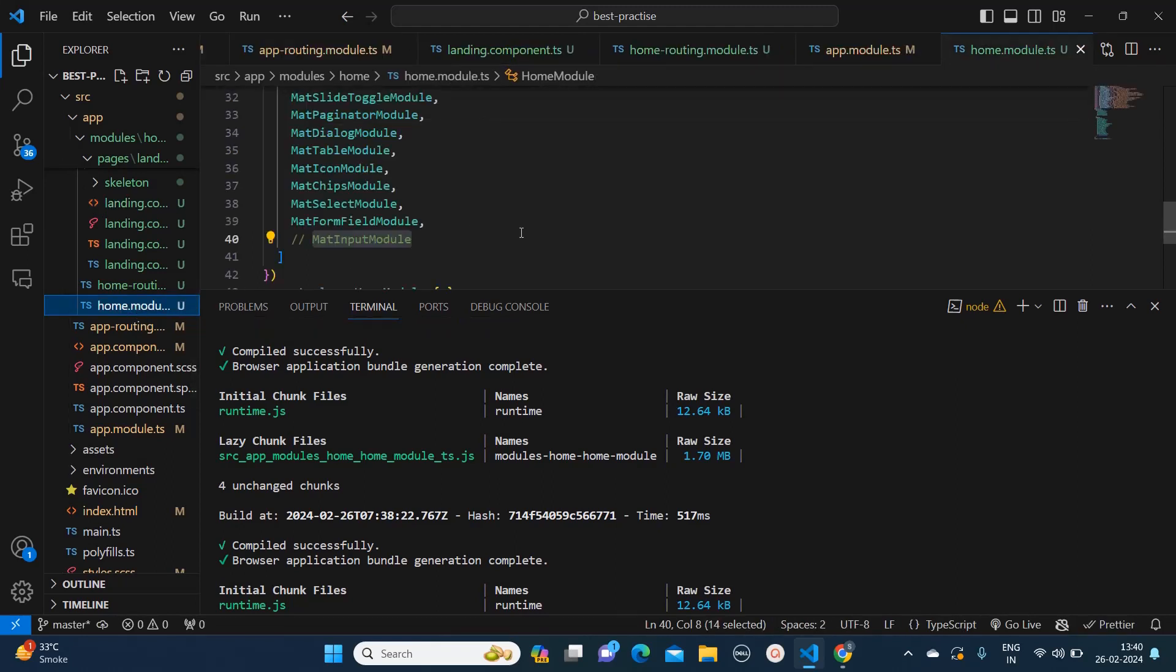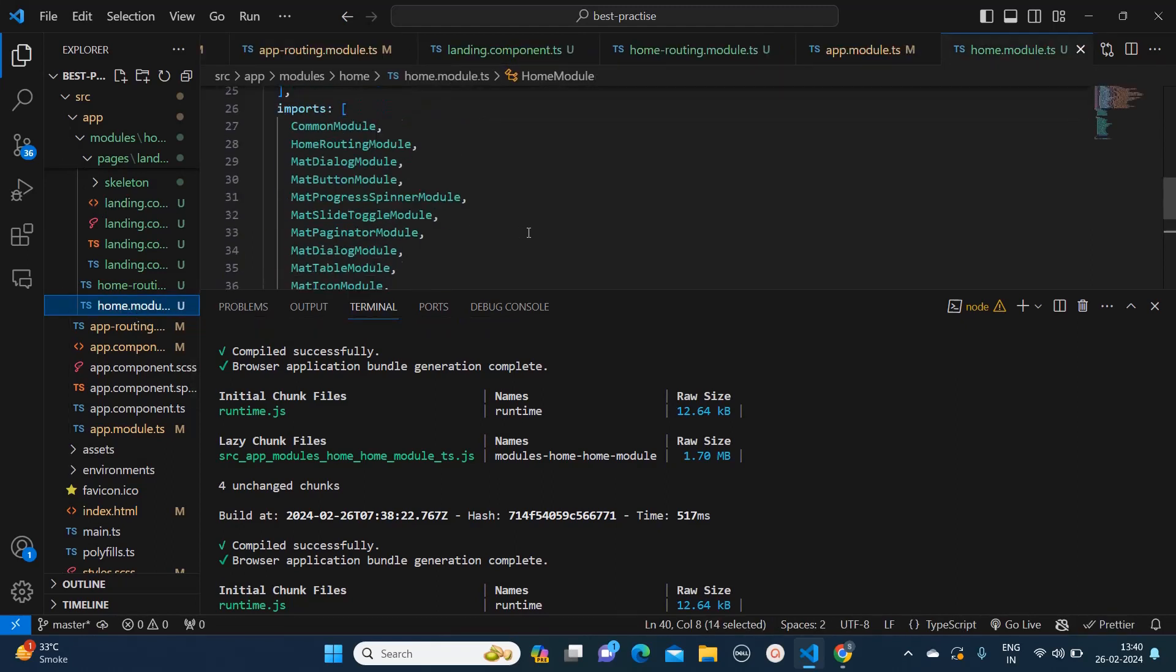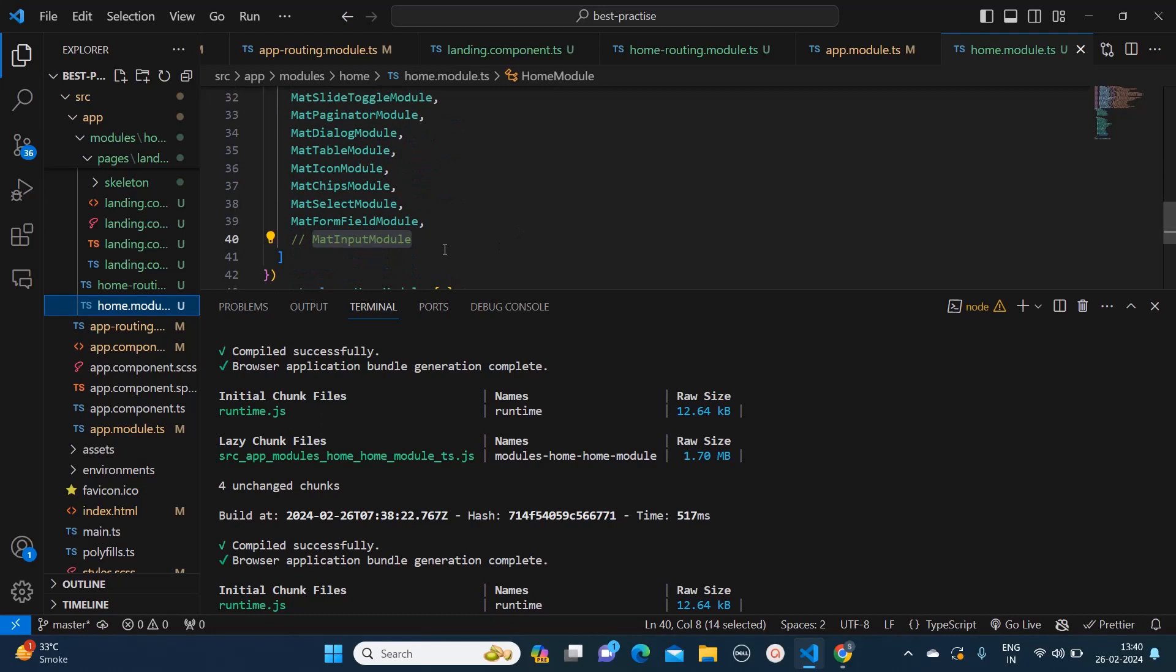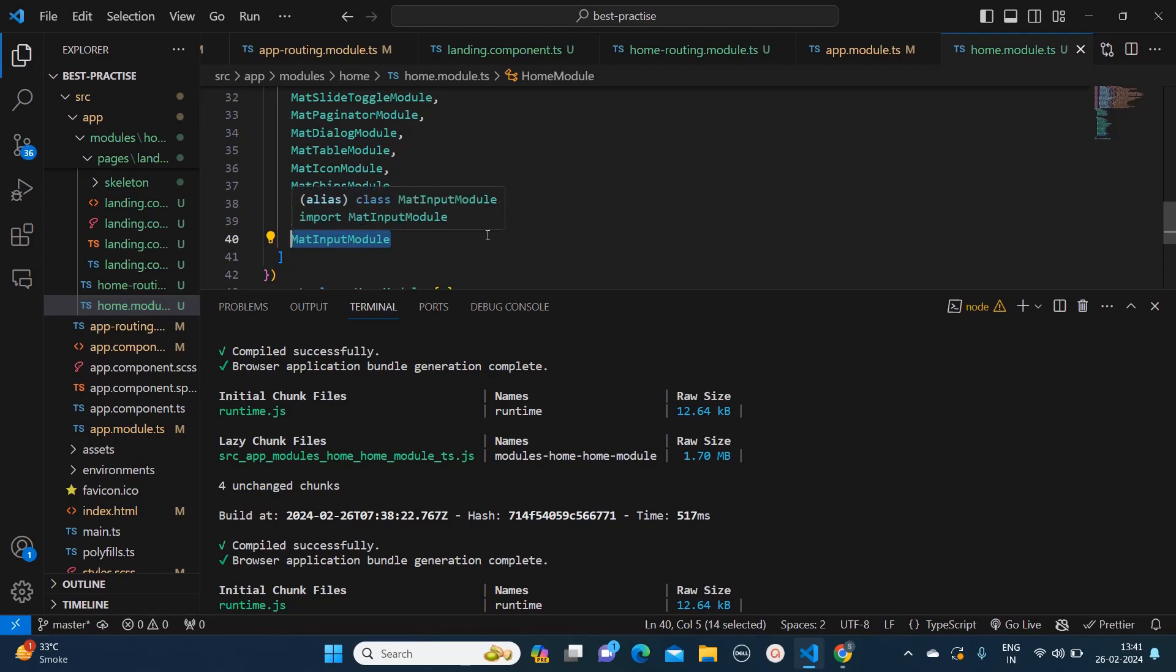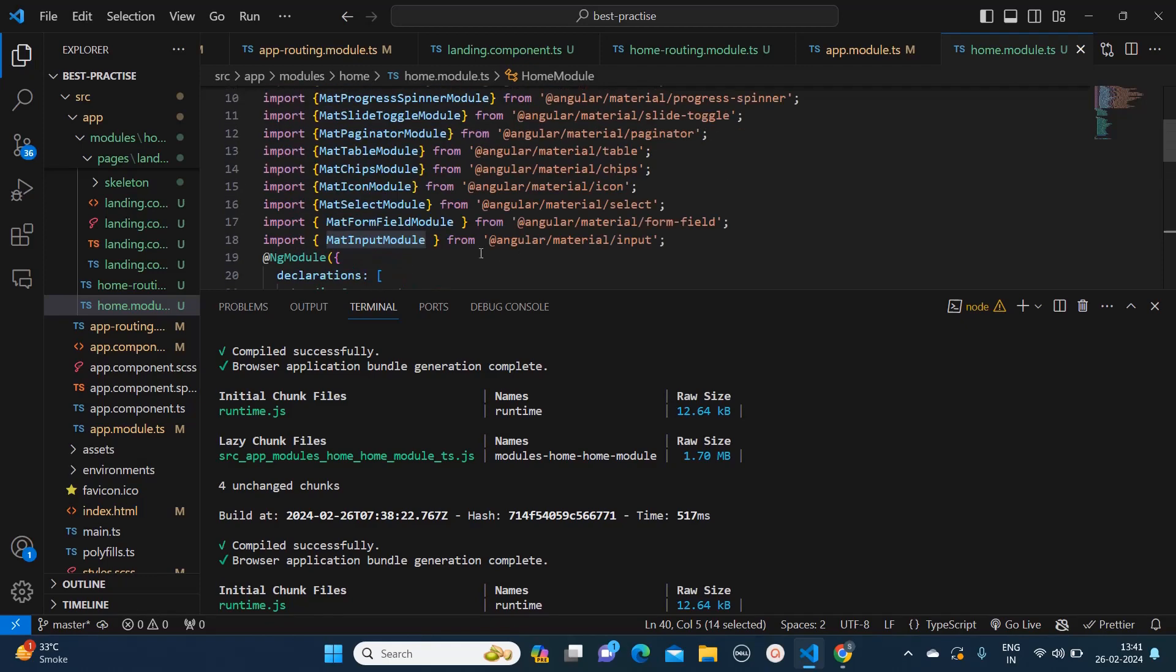module name is home.module.ts. Here we need to import the MatInputModule. Let me uncomment that. We need to import MatInputModule